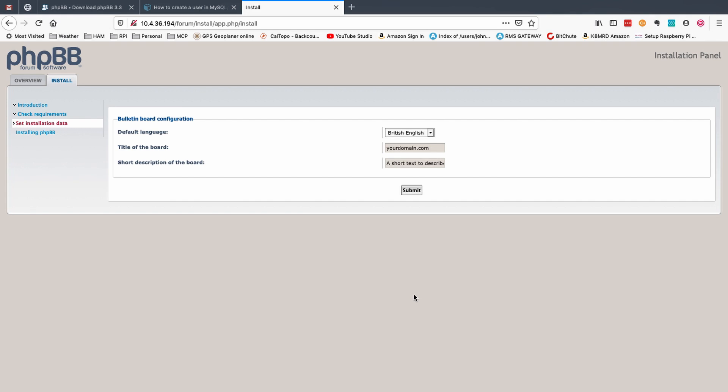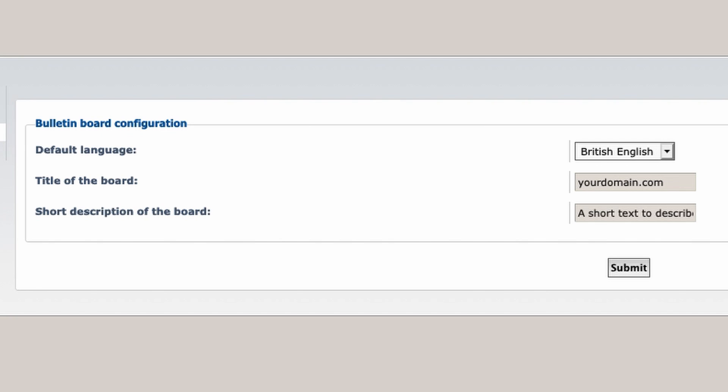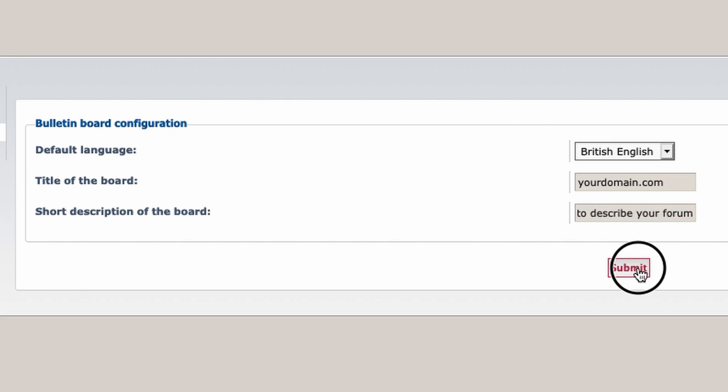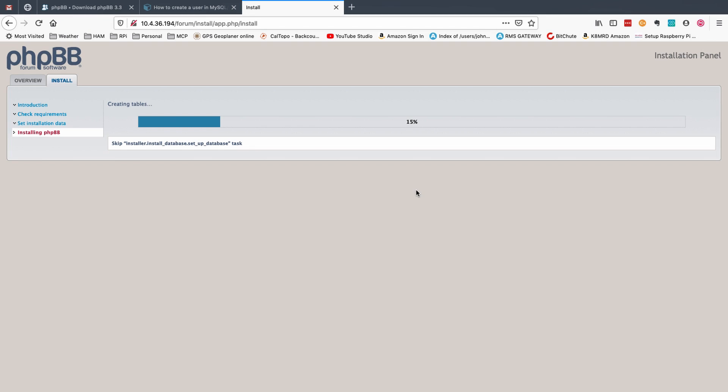And the last thing we're going to do is be presented with a few bulletin board configurations. So this yourdomain.com right here. I'm just going to leave all of this as default but I will show you in just a second where this shows up. And this is short text to describe your forum. I'll show you guys where that comes into play as well. You can leave it now and you can change that later through the administrative panel. Let's click submit and we'll get a progress bar where it starts creating and setting up our forums.